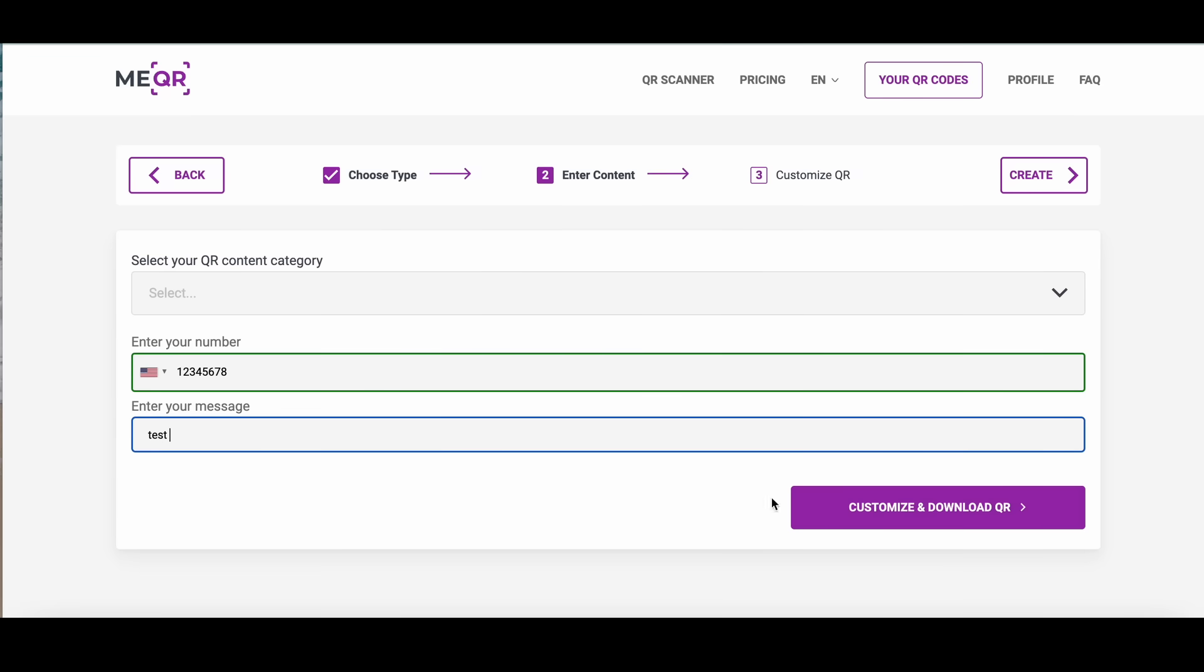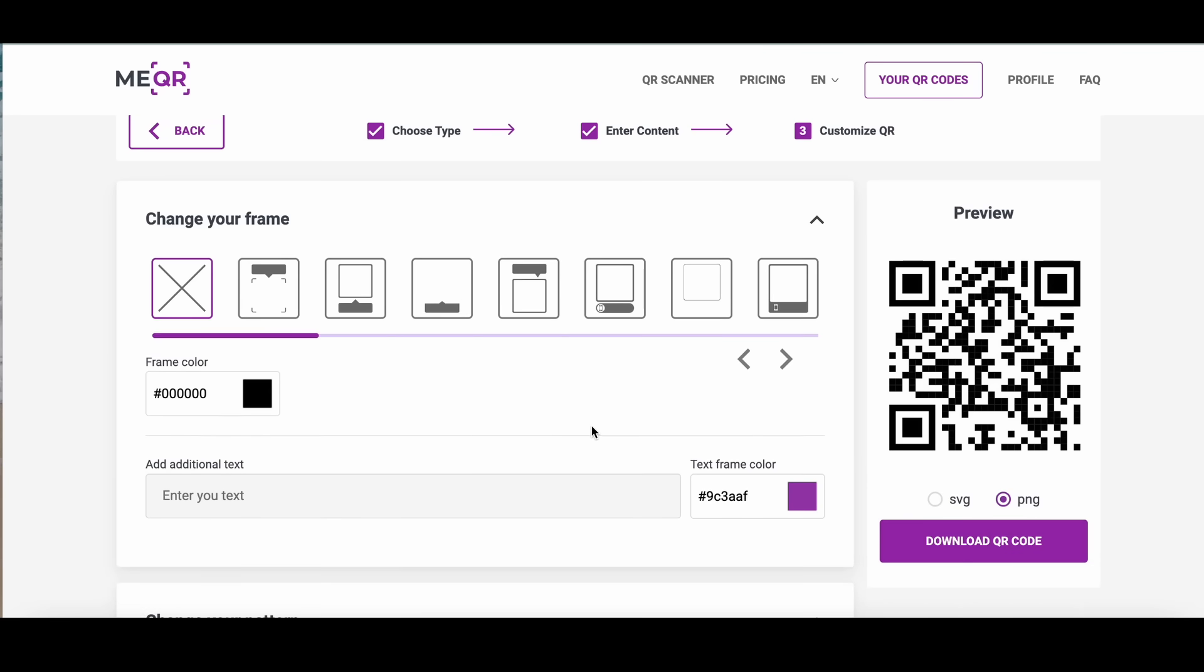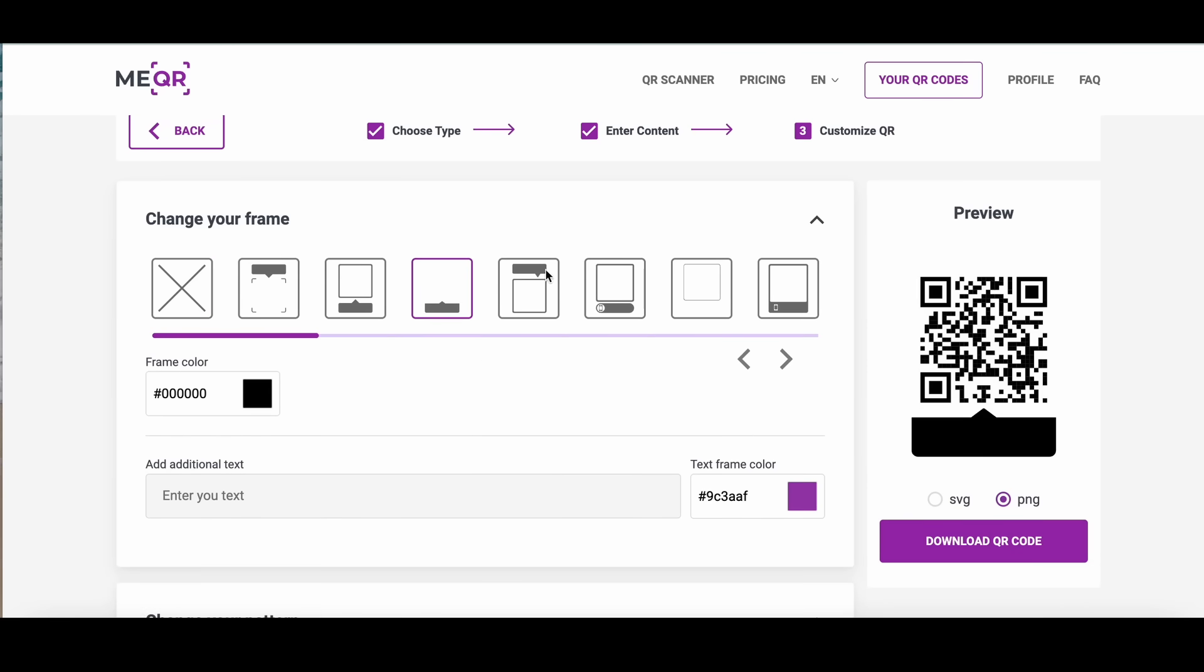Click on Customize and Download QR button. After that, you can choose the design of your QR code.